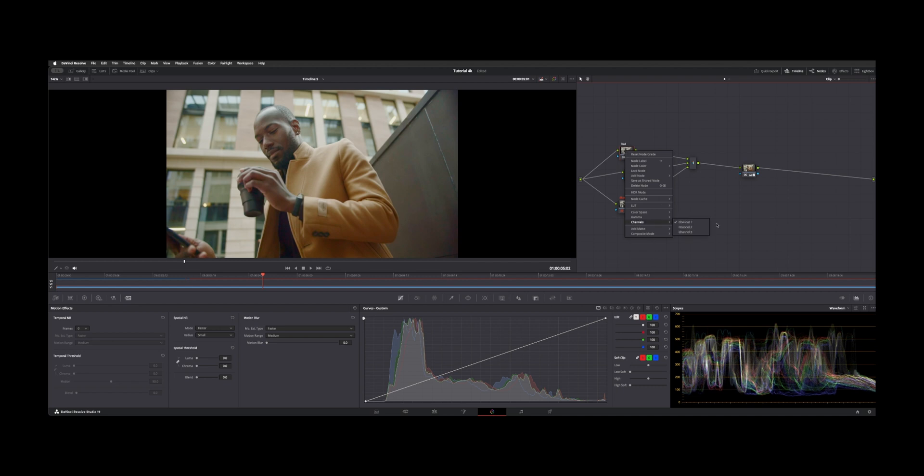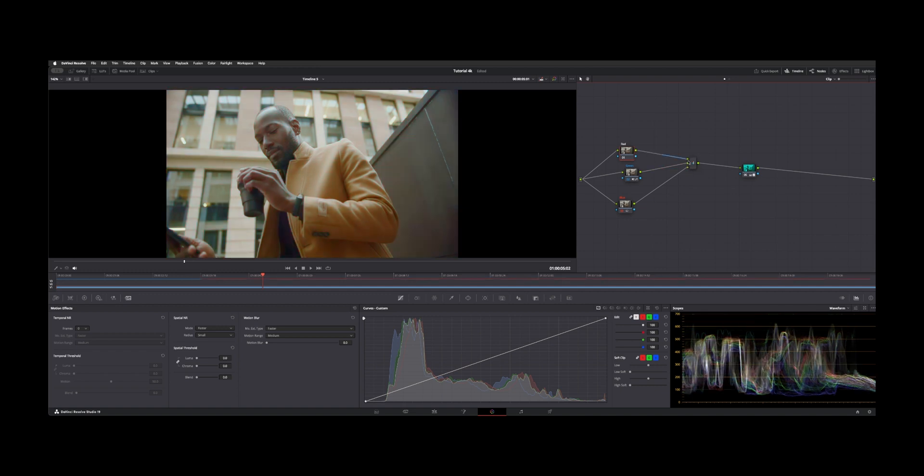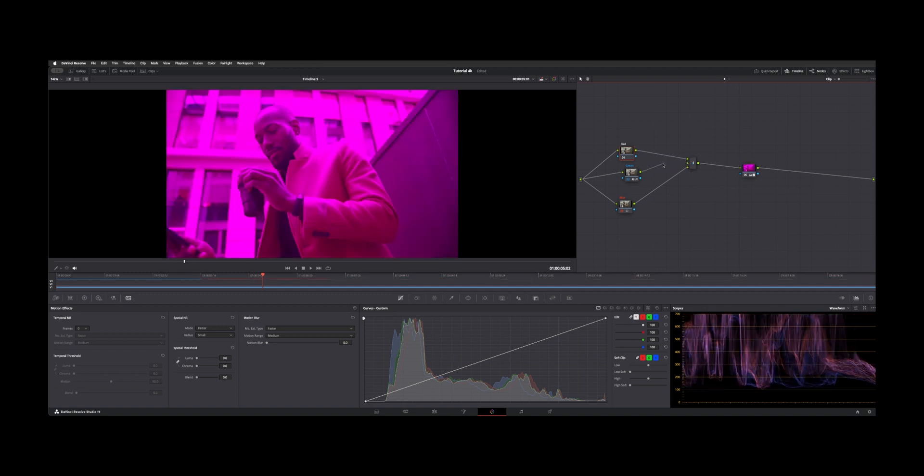So right click your node, choose channel, which one you're looking at. And then as you can tell, if we disconnect any of these, pull out the green, you just have the red and the blue.